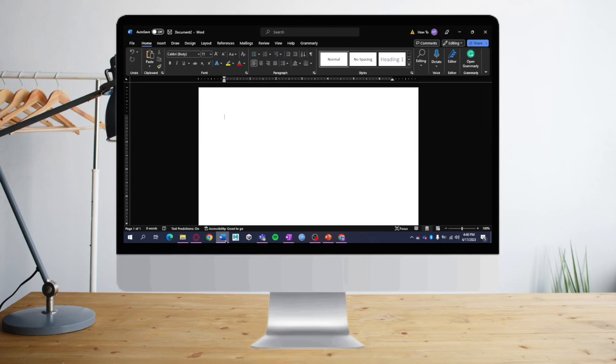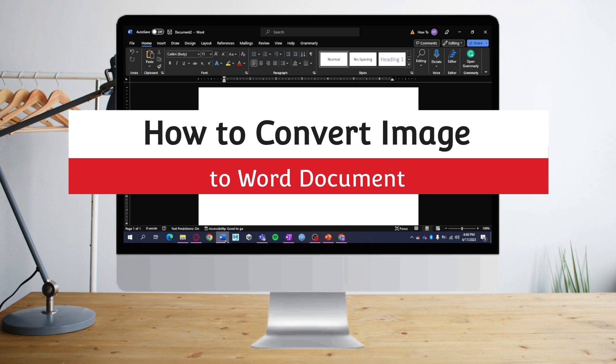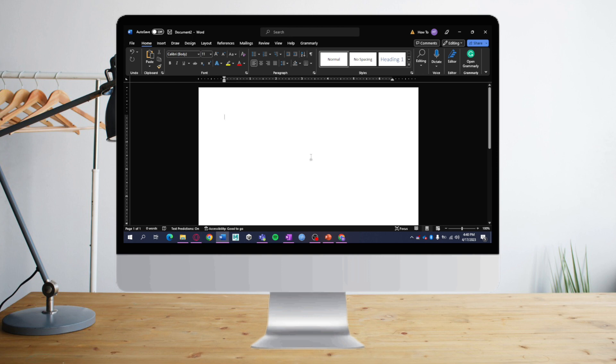Hi guys, in this video I will teach you how to convert an image to a Word document. I have Word open, and what I need to do is insert the image that I'm